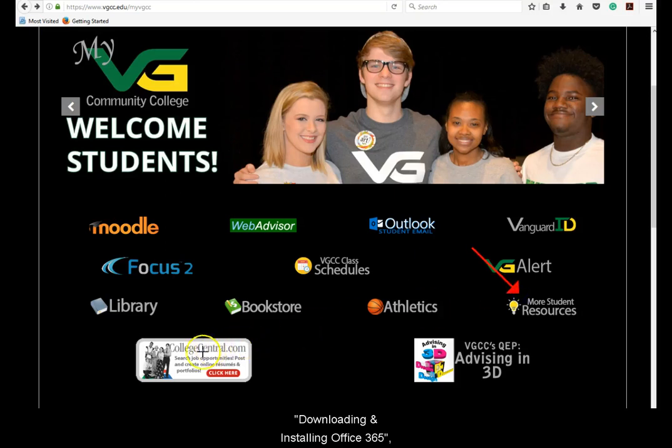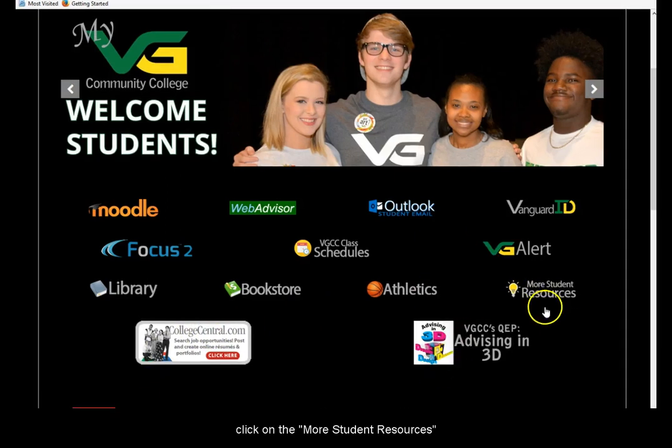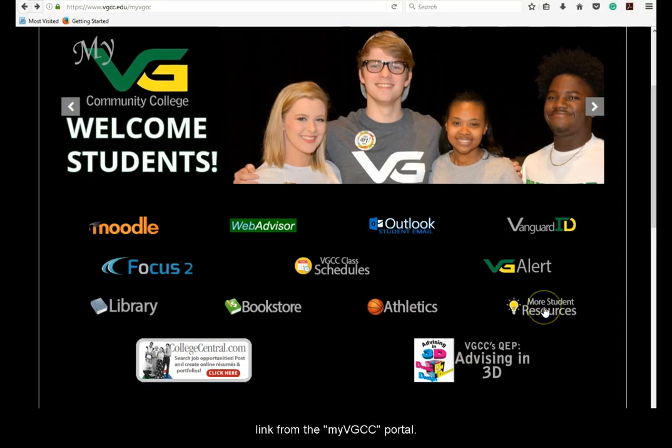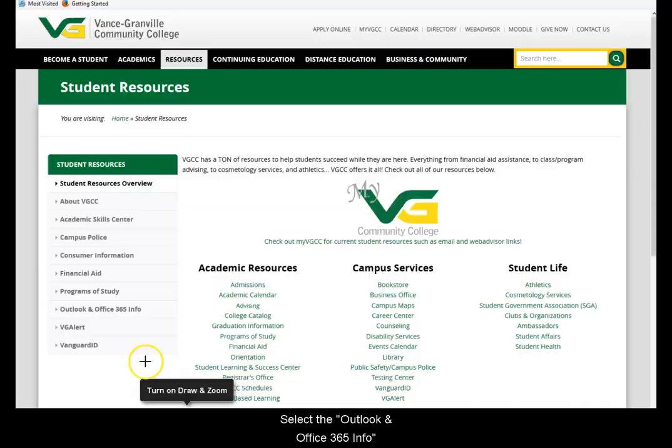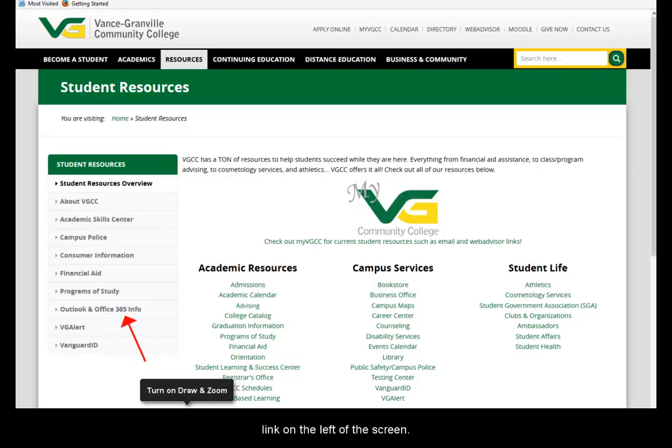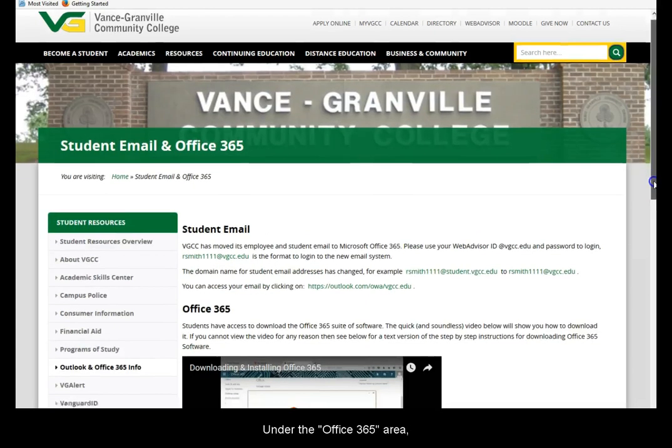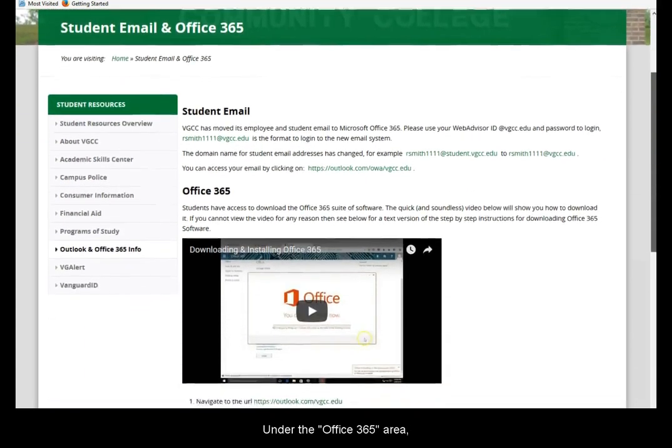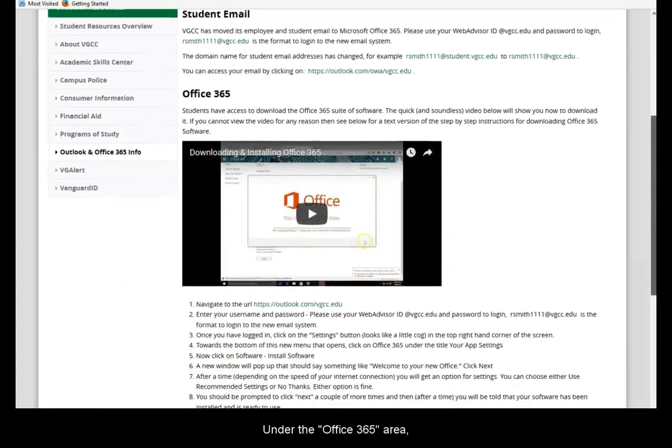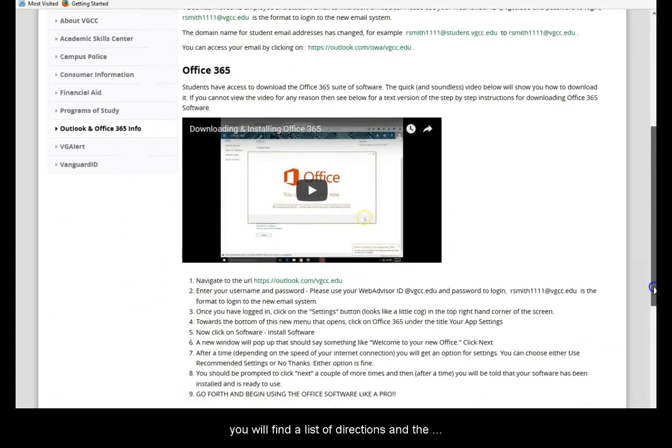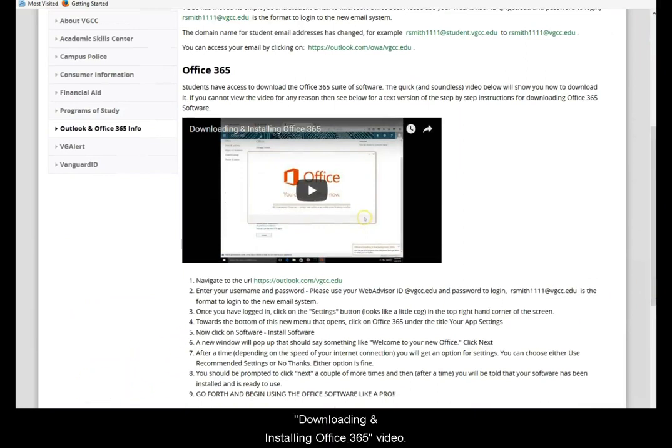To access the tutorial video titled Downloading and Installing Office 365, click on the More Student Resources link from the MyVGCC portal. Select the Outlook and Office 365 Information link on the left of the screen. Under the Office 365 area, you will find a list of directions and the Downloading and Installing Office 365 video.